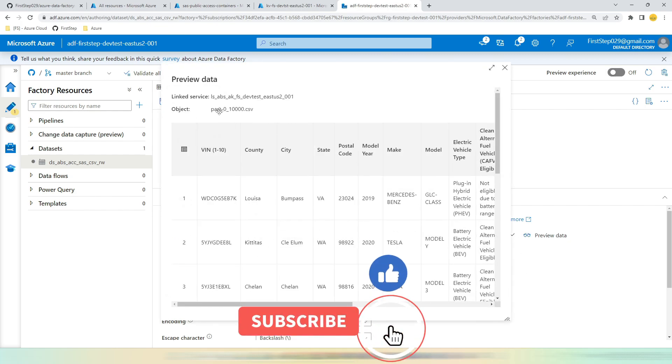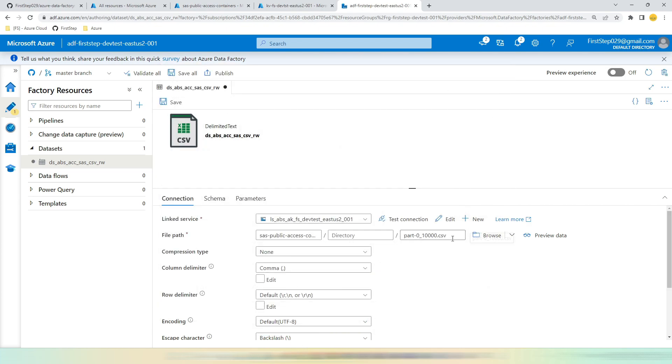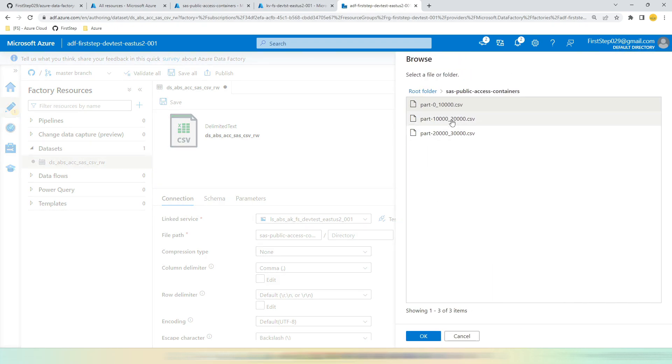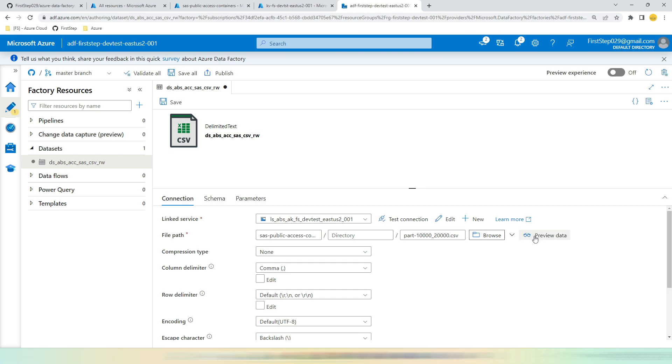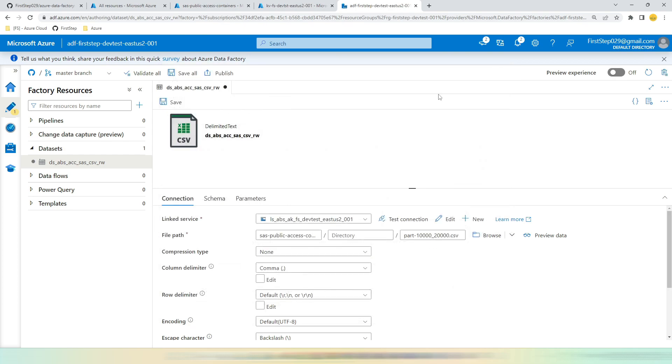Click the file name, hit OK, and click Preview Data. So now you can see the data available inside this part-0_100K. Let's choose a different file. Go to Browse one more time, choose the second file, hit OK, and click Preview Data.